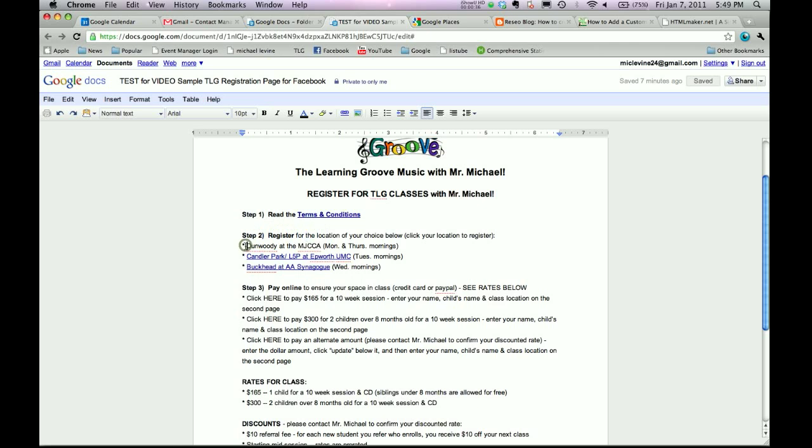We're going to make this Dunwoody at the JCC a link that parents can click on and fill out a form. How are we going to do that? Let's find out.